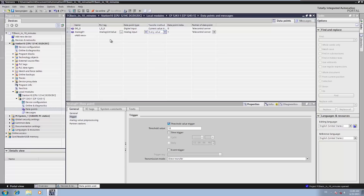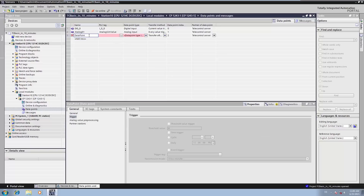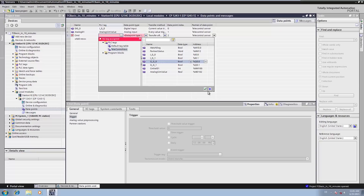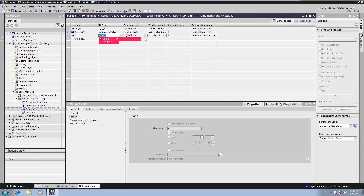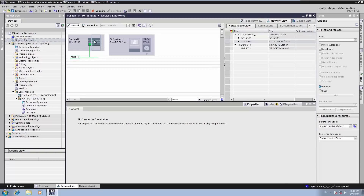In order to receive a command from the Telecontrol Server BASIC, we create a data point of the type digital output. We then link this point directly to the digital output of the CPU. This enables the command to be output directly to the digital output of the CPU. Now our SIMATIC S7-1200 station is completely configured and can be loaded.